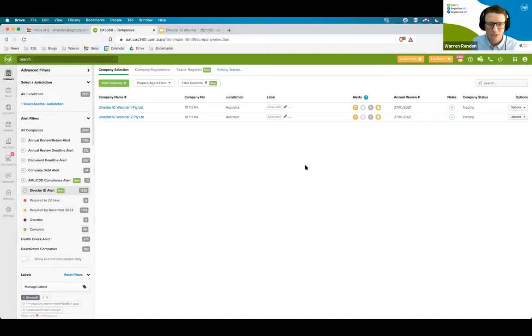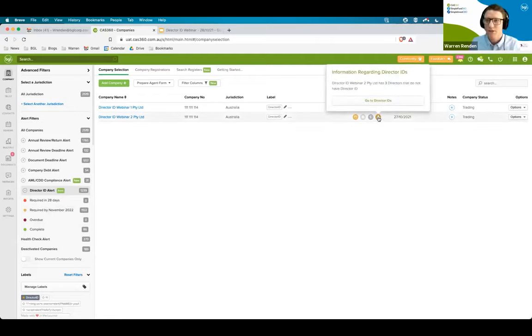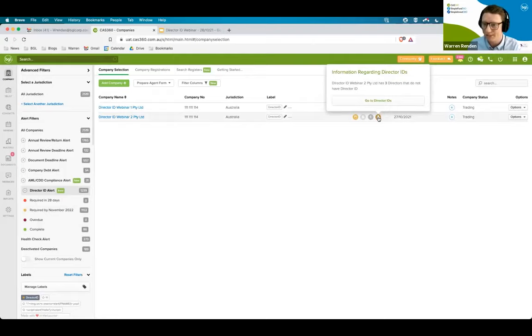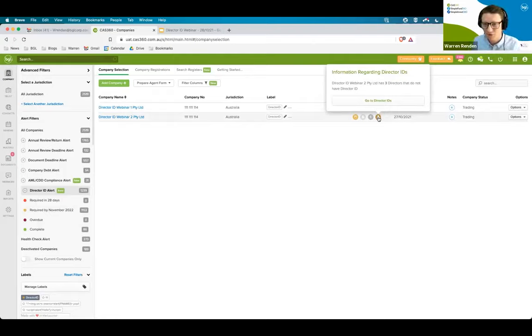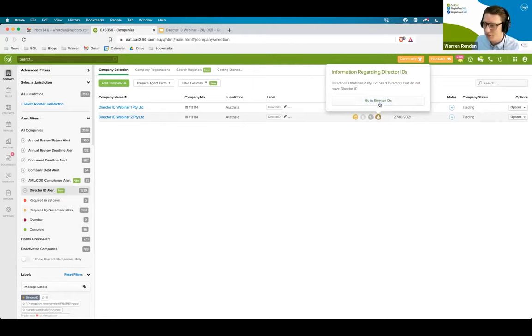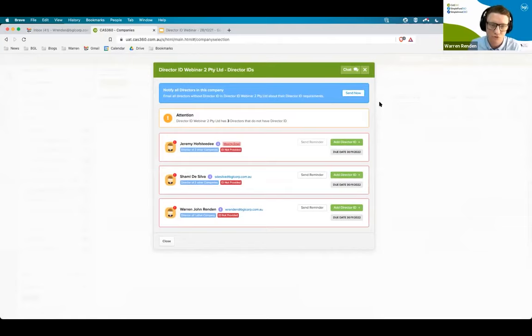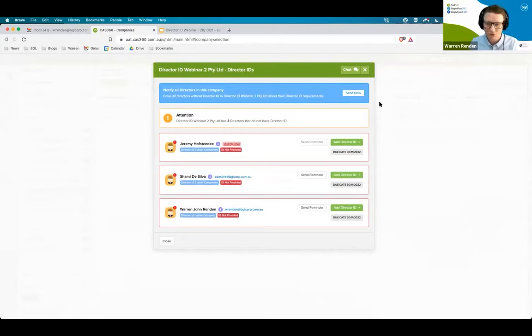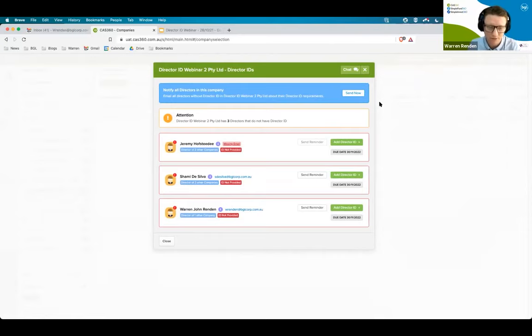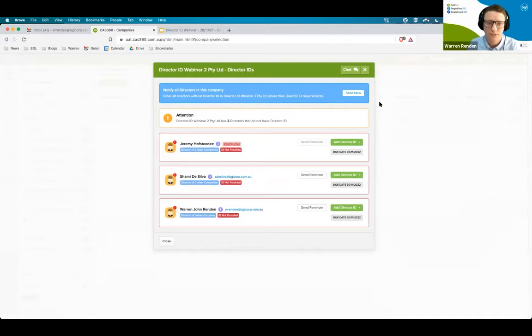Now, let's have a look at the alert. If I put my mouse over an alert, it will tell me that there is information regarding director IDs, and I have three directors that do not have a director ID. Each company will have their own unique alert. And if I click on go to director ID, up will come my new director ID screen. On this screen, it will list all of the current directors of this particular company. We'll have a screen for each company, and up will come a list of all of those current directors.